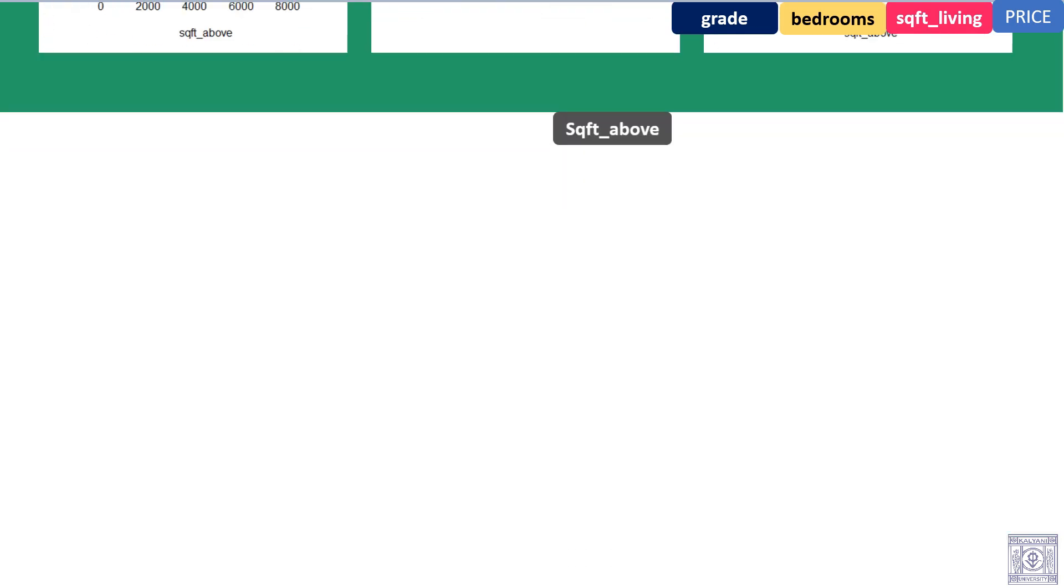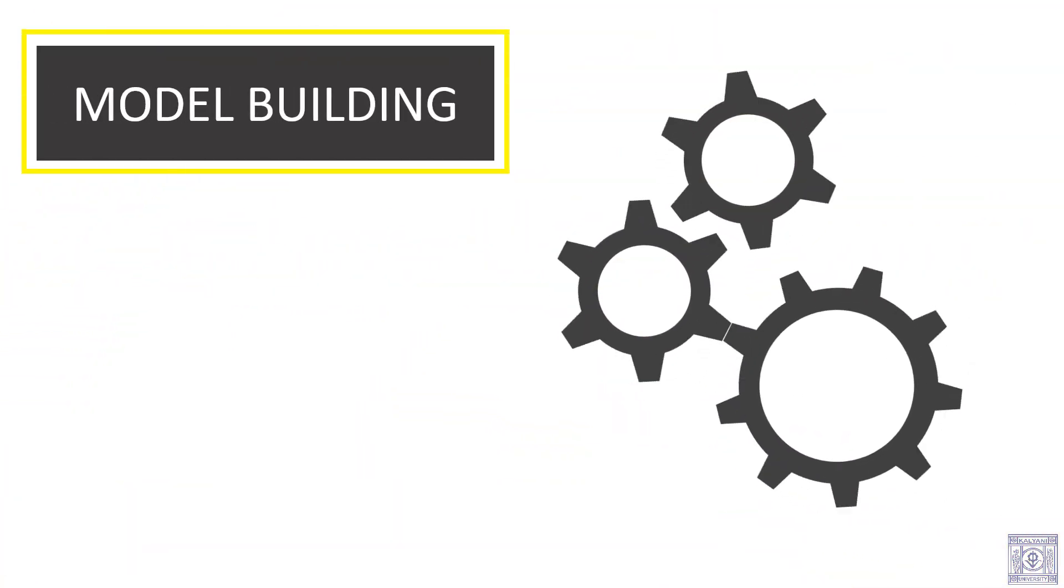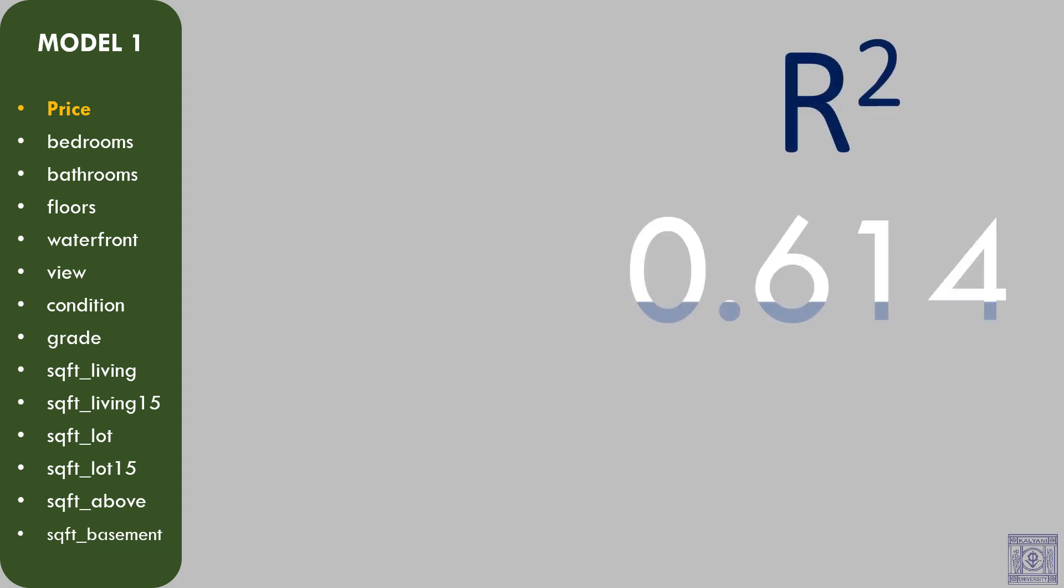Let us come to the most exciting part. Model building. Initially, we eliminated all those variables which seemed unnecessary to us. The response variable in this model is price. All the other selected variables are explanatory. We fitted a linear model using these variables. The R square of this model was 0.614. The results aren't very satisfying.